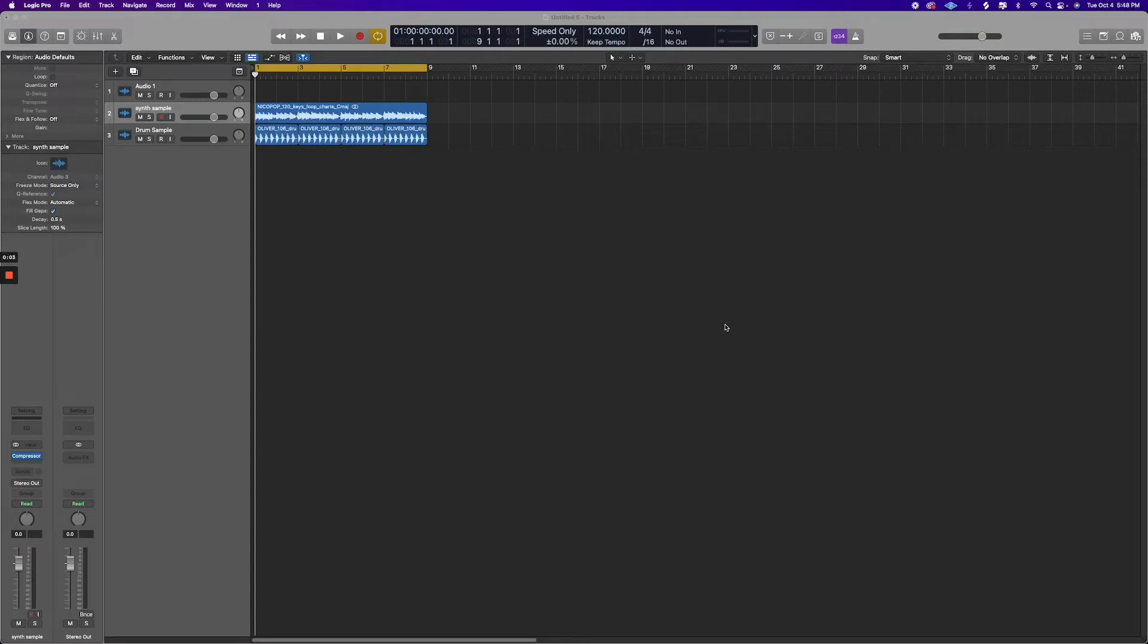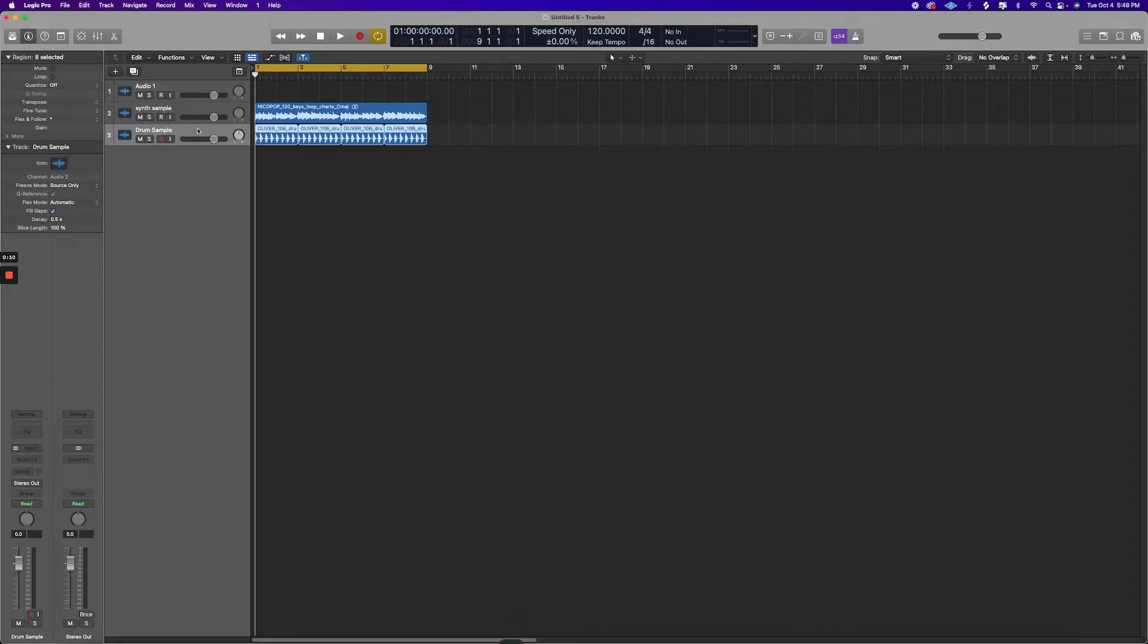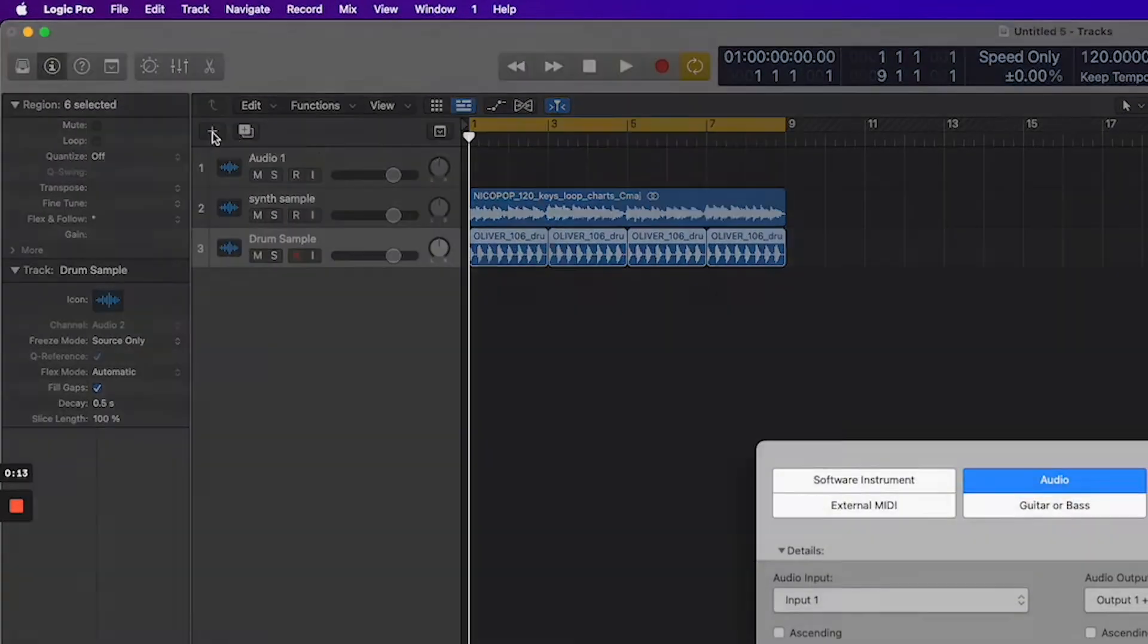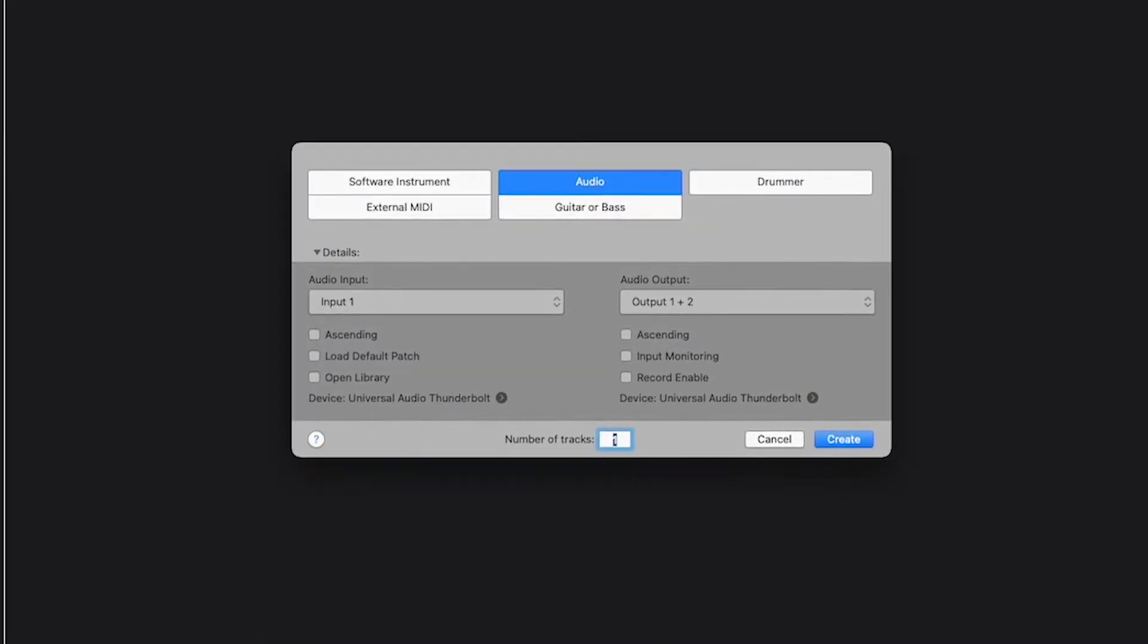Today we'll be talking about how to record a click track in Logic Pro. Sometimes you need to bounce just your click track out, whether it's for a live show or whether it's for something else.